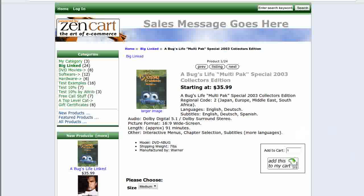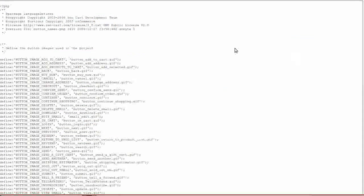Navigate to the includes languages English folder and click on the button names PHP file. In the right-hand frame, click on show file.